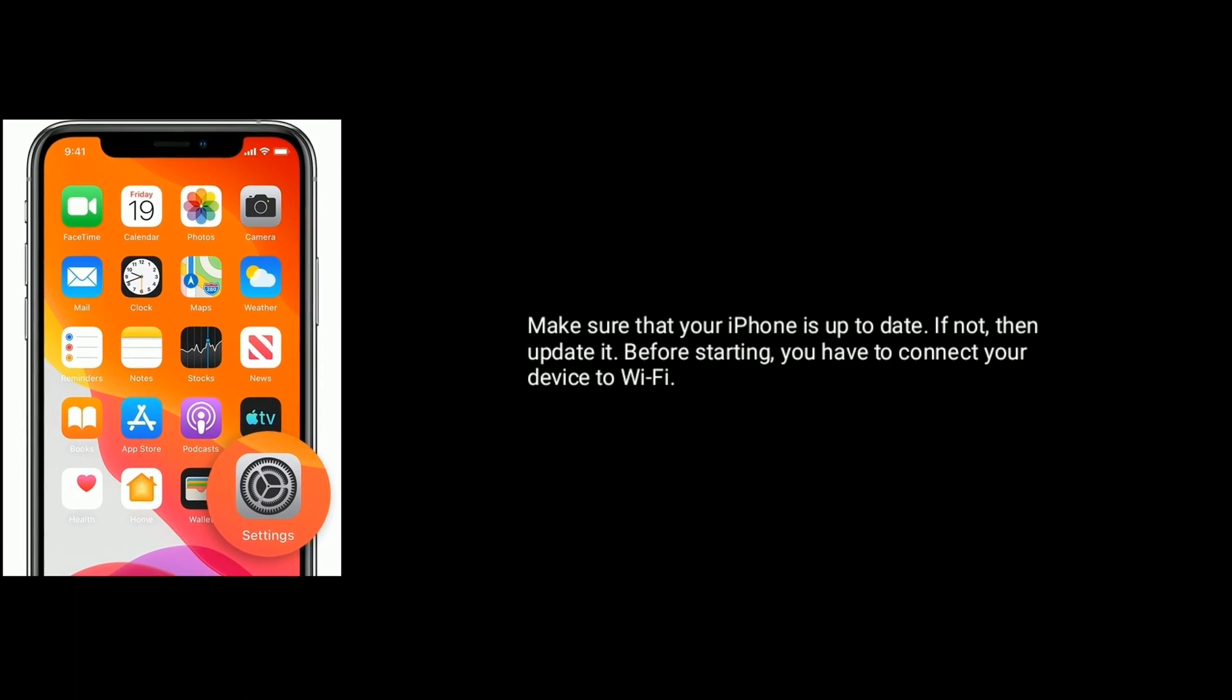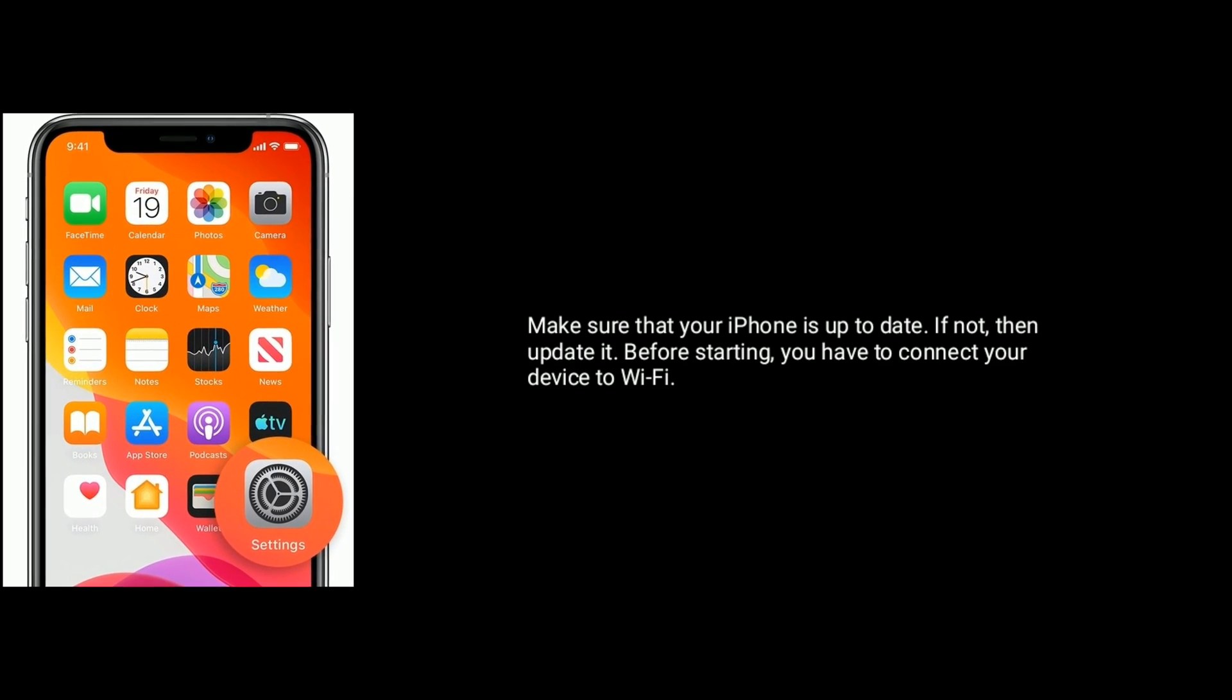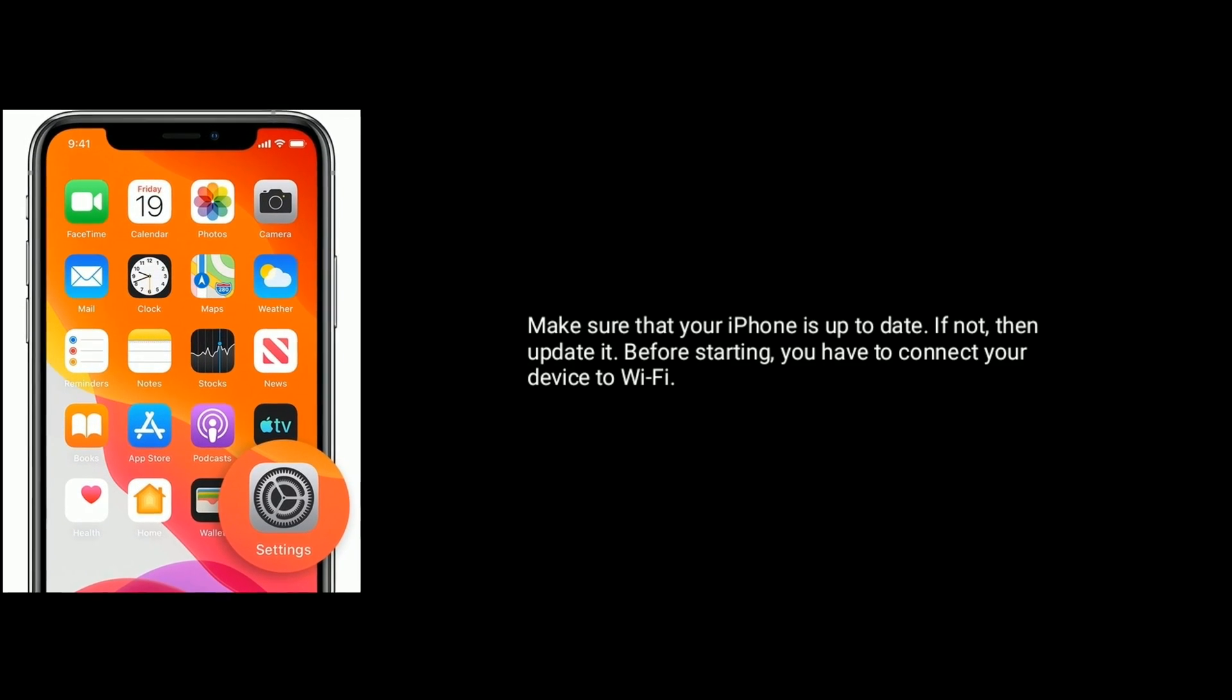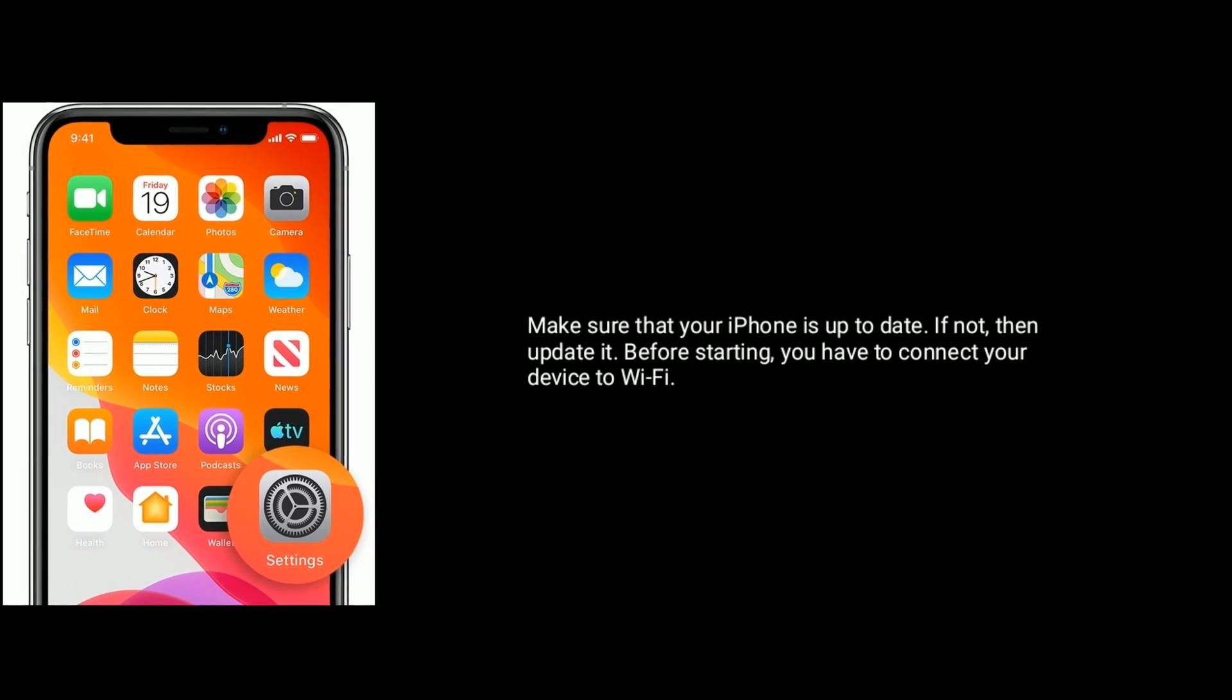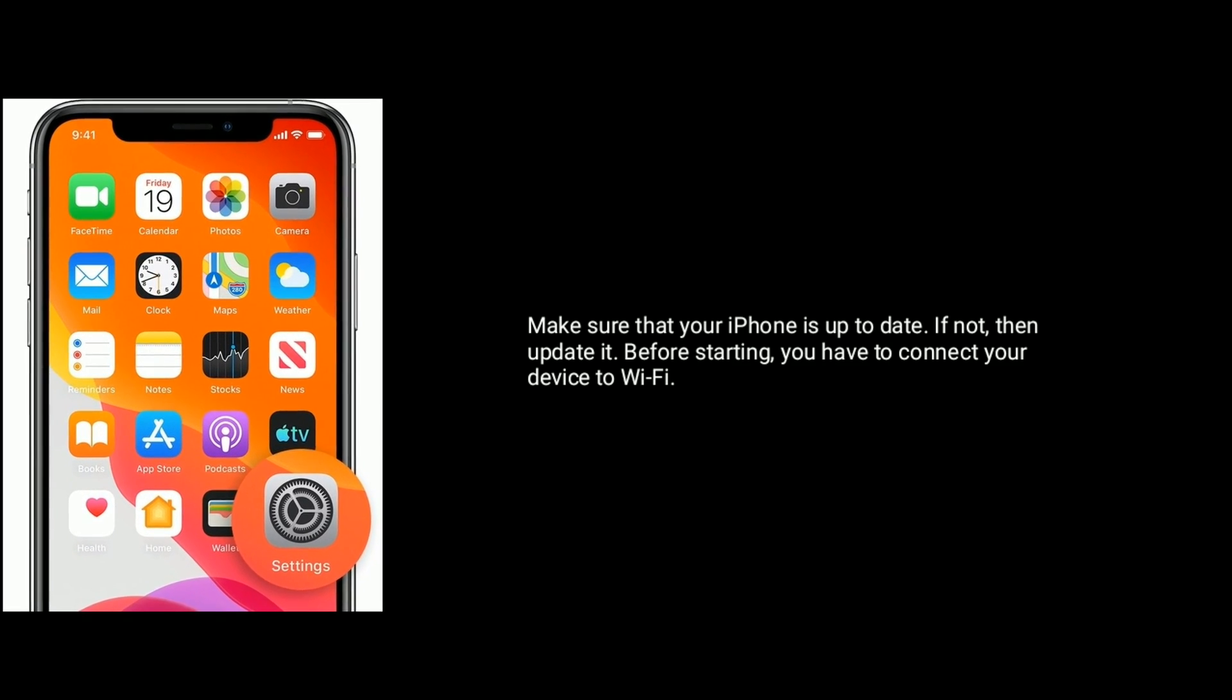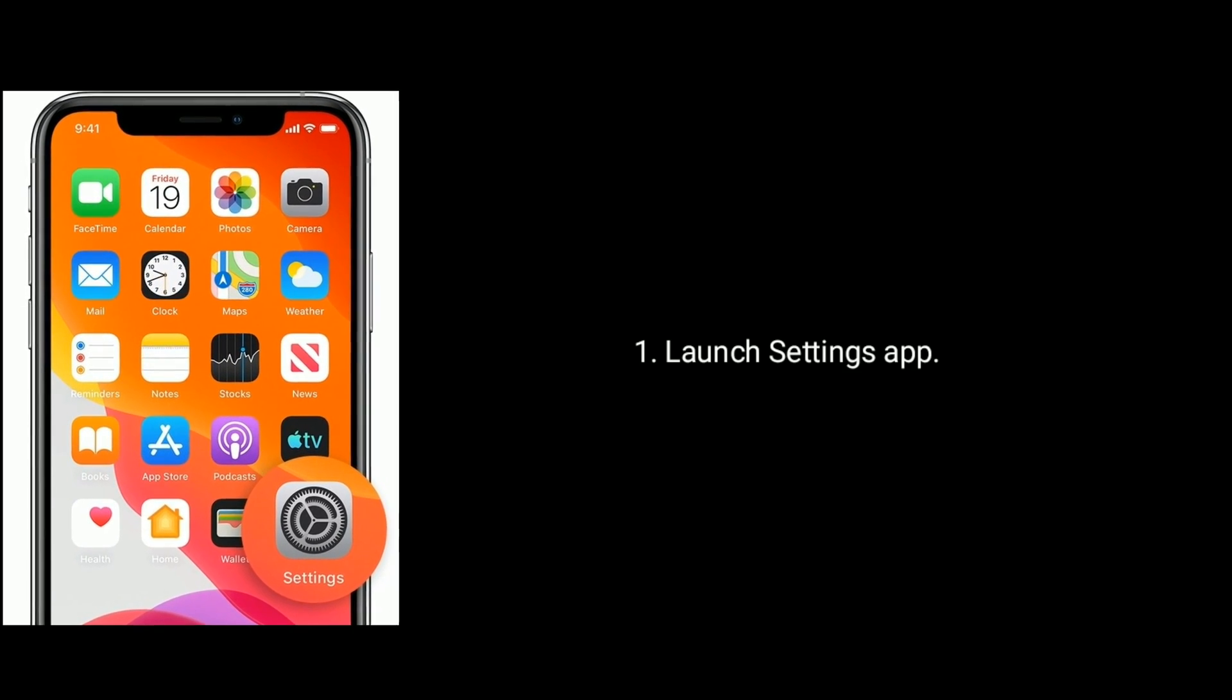Solution five: Make sure that your iPhone is up to date. If not, then update it. Before starting, you have to connect your device to Wi-Fi. Launch Settings app.